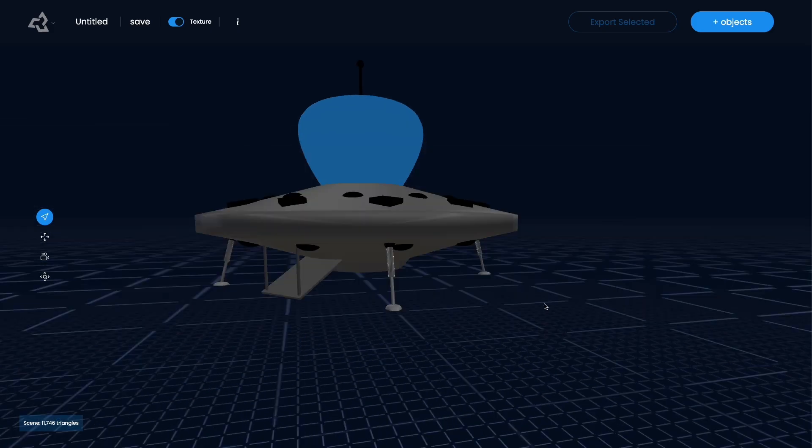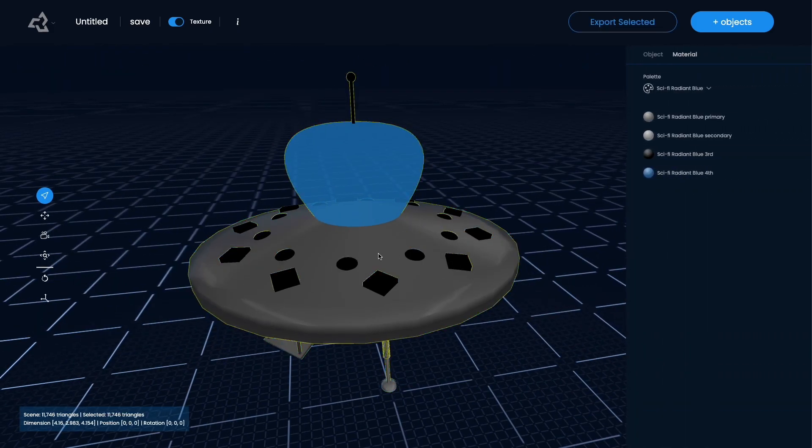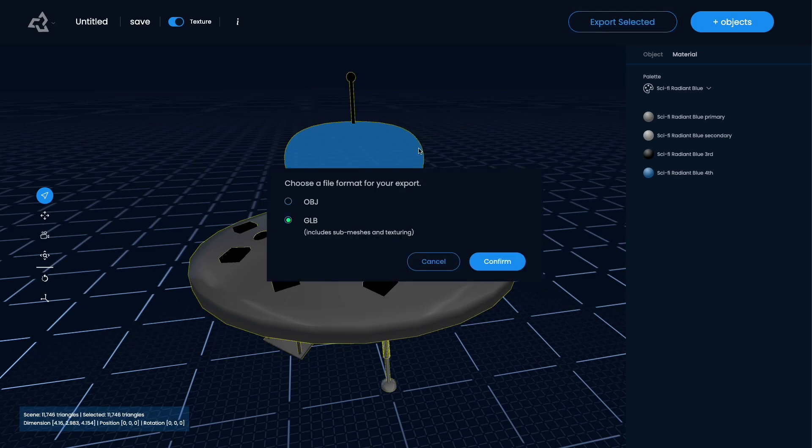When you're done and you're happy with the results you can click export and you can choose between OBJ and GLB. With GLB you do get the materials included and you'll also get the submeshes with the material indexes. With the OBJ you only get the object.